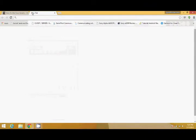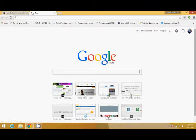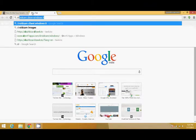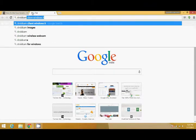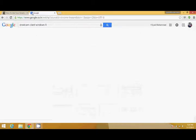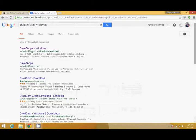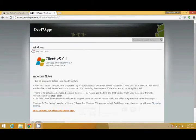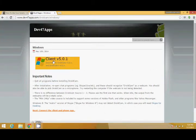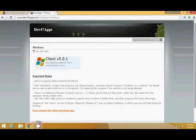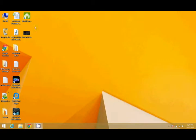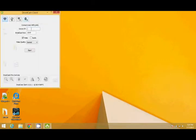Now you need to download the DroidCam client. DroidCam client for Windows. You will find the first link, Dev47Apps. These are the developers of this application. Here it is. You can download and install it. I have already downloaded it. It is over here. You can open. And here you need to enter the device IP, the Wi-Fi IP I have shown on my smartphone.